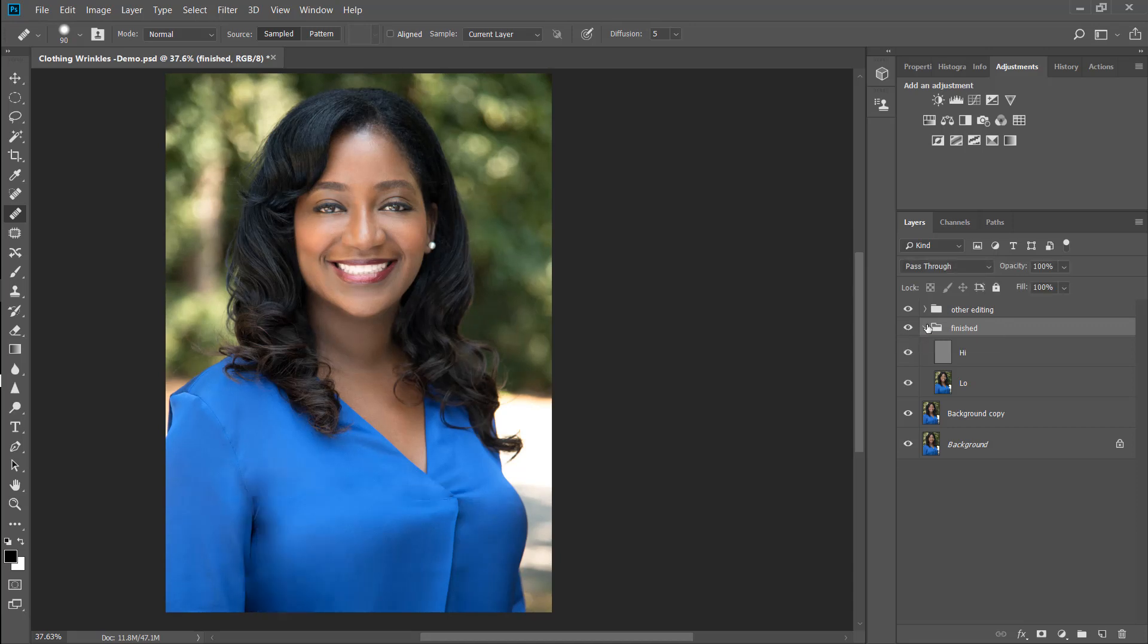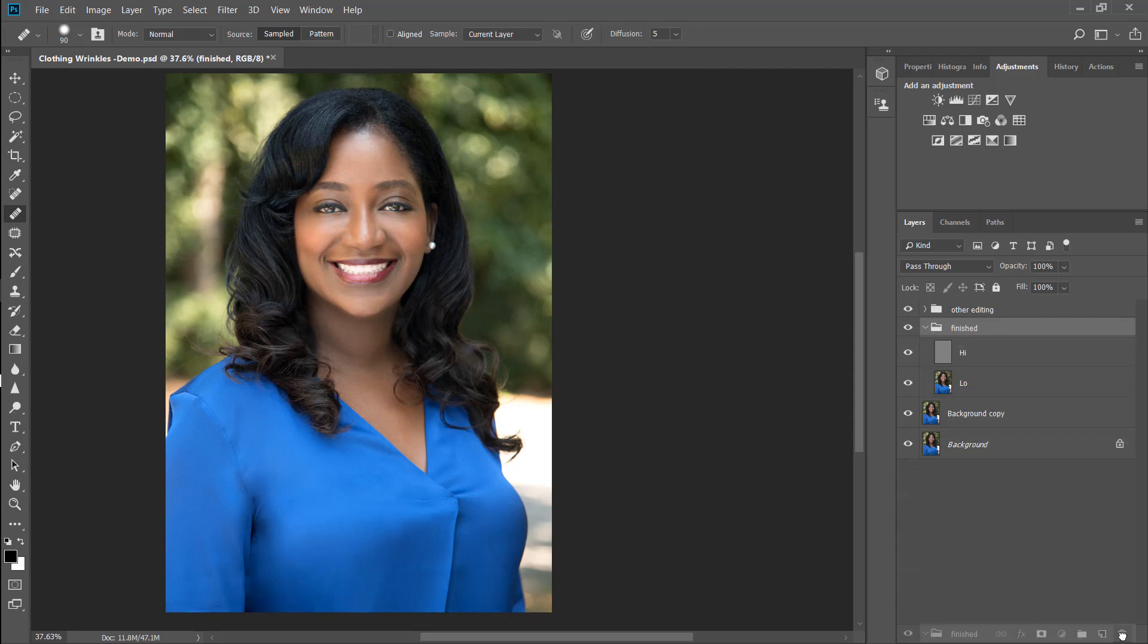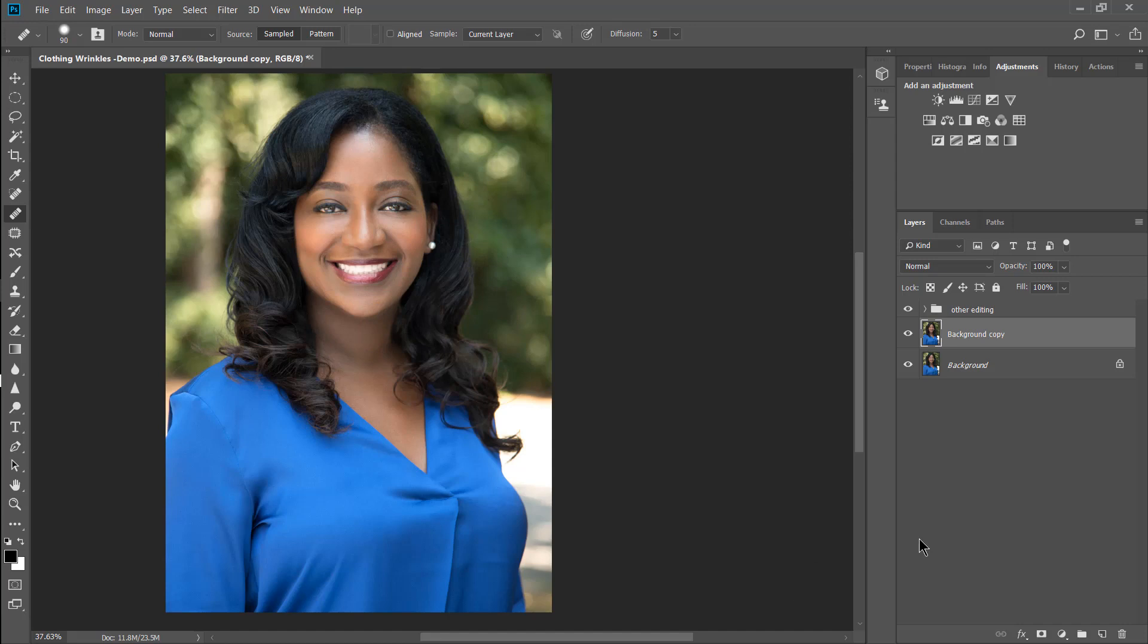What I'm going to show you is similar to frequency separation. Let me just get rid of the finished version. Alright, so we're going to assume that we have edited our picture. I've taken away wrinkles on her face, done anything I want to do to the hair, neck, everywhere else around the image. So let's pretend that I've merged all of my editing layers here into this background copy layer.